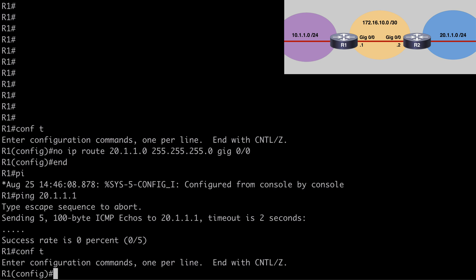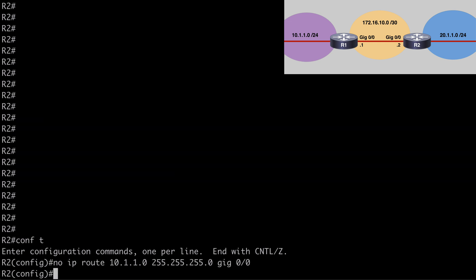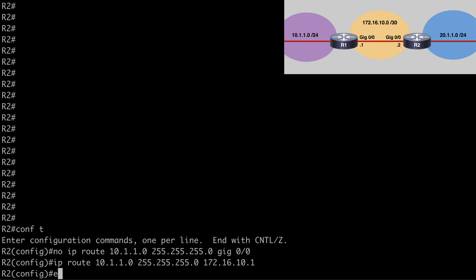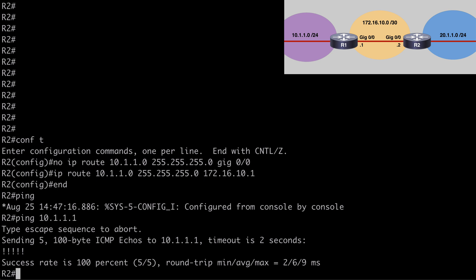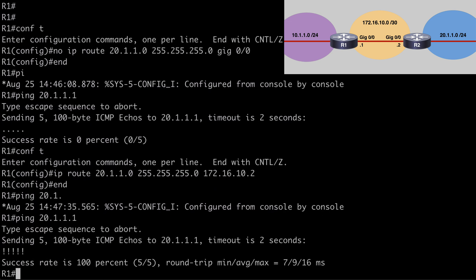Let's go back under global configuration mode and say IP route. We want to go to 20.1.1.0 with our 24-bit subnet mask. And instead of saying interface gig 0/0, we're going to use our next hop IP address, which is 172.16.10.2 — that is the next hop IP address on router two. Let's go to R2 now and do something very similar, using the next hop IP address 172.16.10.1. We'll break out, and let's try to ping from router two to 10.1.1.1 — that is successful. We'll verify the other side as well, pinging 20.1.1.1 from router one — that is also successful.